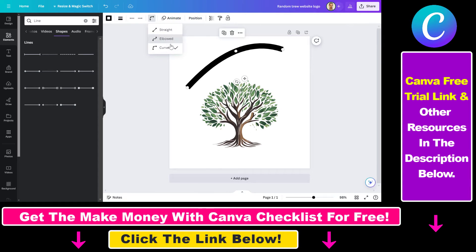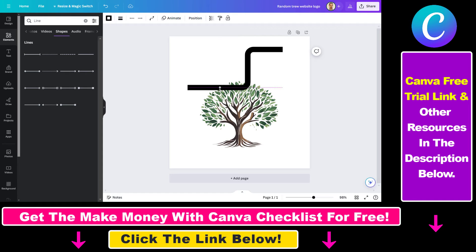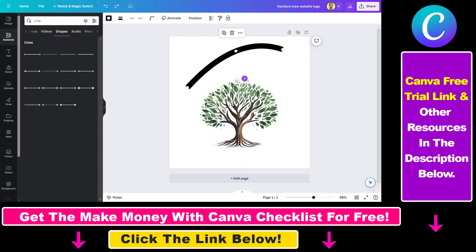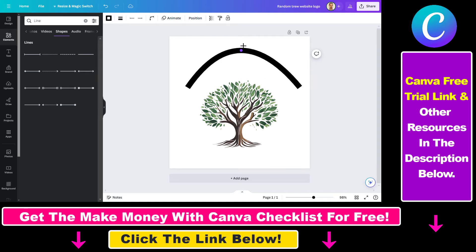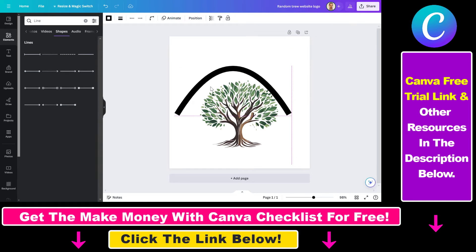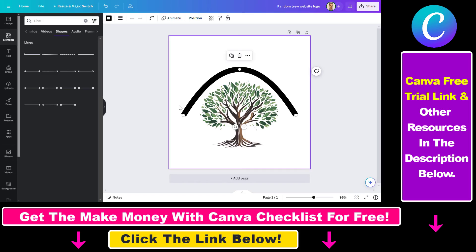You can also change it to elbowed style, which will be a little bit different, as you can see. But if you just want to curve the line, you can use this feature. So all in all, this is how you can curve a line in Canva.